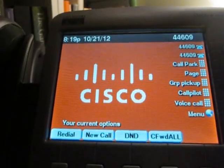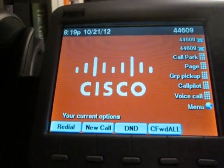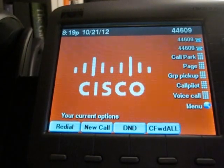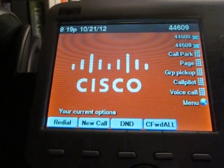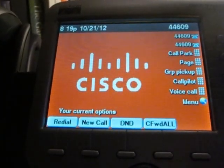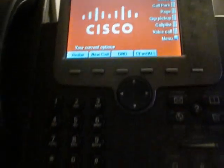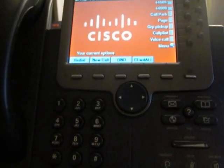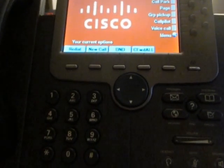Hey everybody, it's Joe the UCX guy here to talk about a Cisco 7970 phone set up on the UCX50 from E-Metrotel as a SIP phone. Let me go ahead and show you how the phone works. It is pretty similar to when it's on the Cisco Call Manager platform.